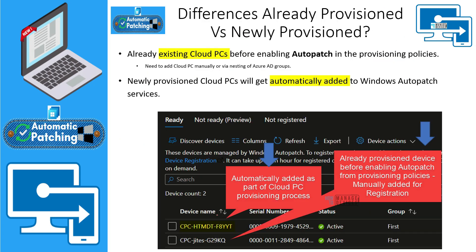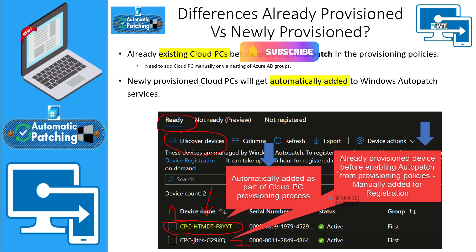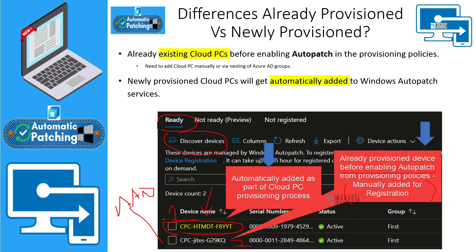In this slide you can see two devices: one was automatically added to the discovery group and automatically appeared in the 'Ready' tab within Windows Auto Patch — that happened automatically from the Windows 365 provisioning process, which is the first scenario. The second scenario covers already-provisioned devices before enabling Auto Patch from the provisioning policies. For those, you need to manually add the device to the Azure AD group, which takes care of the registration process. A status of 'Active' means the device is registered.